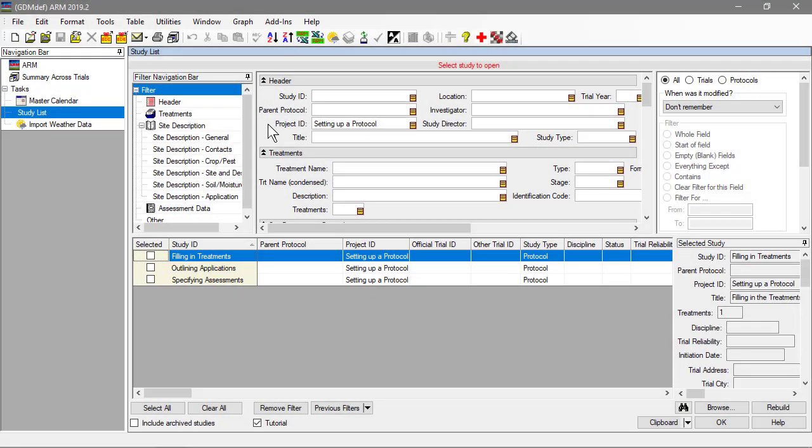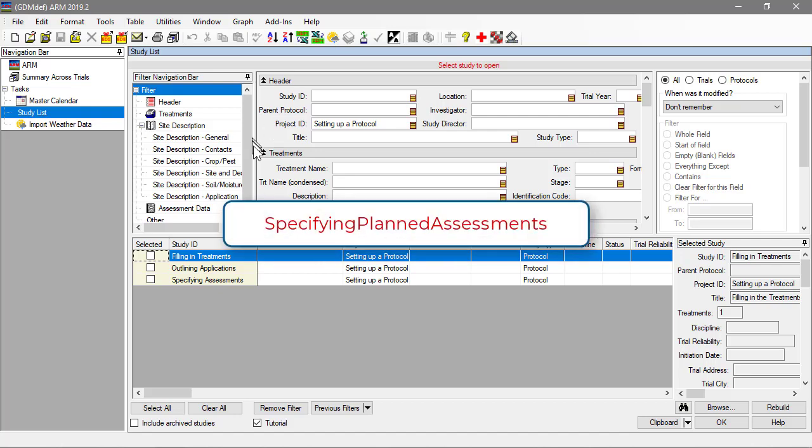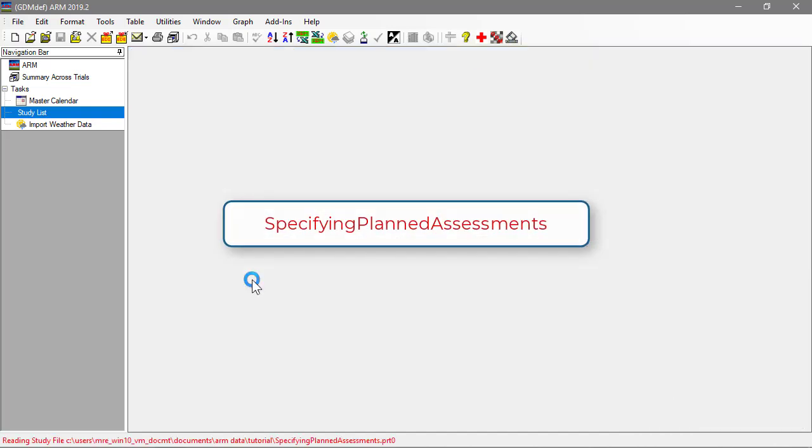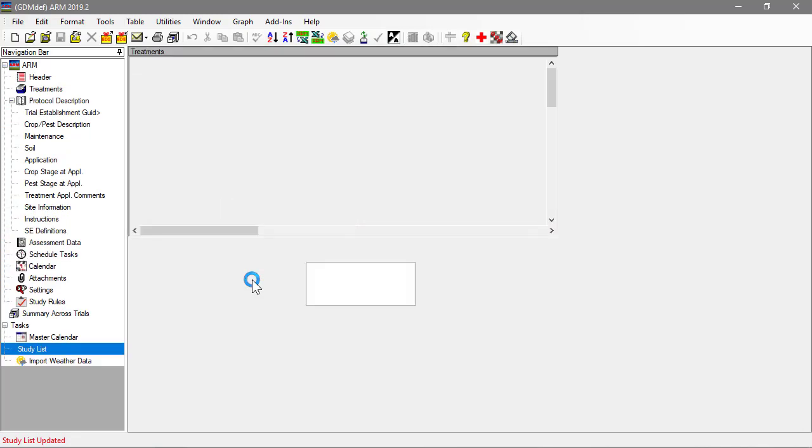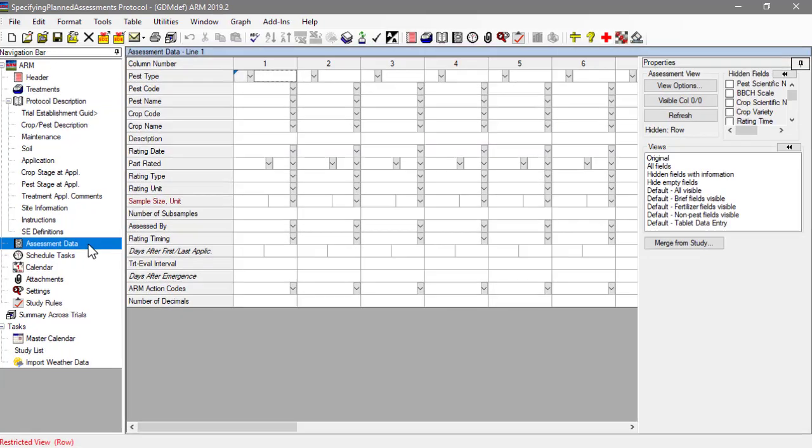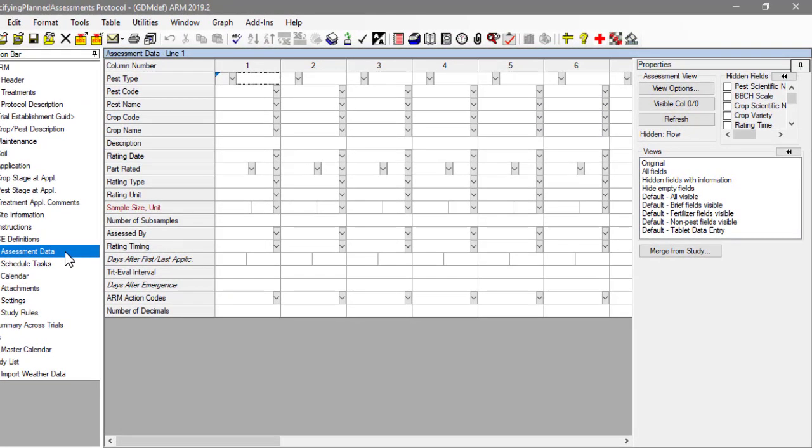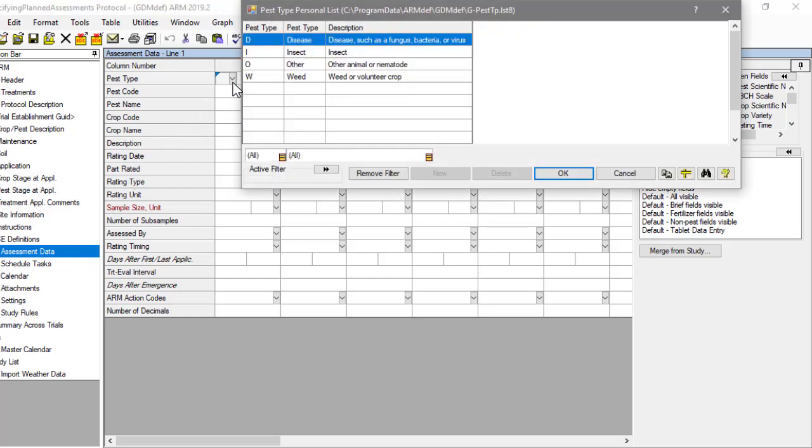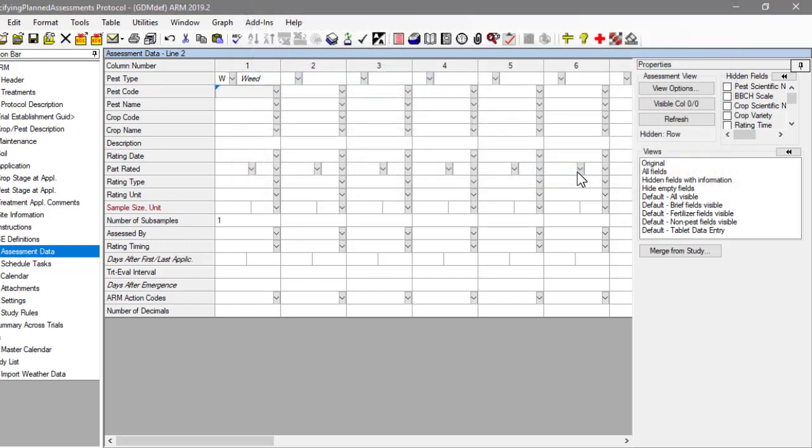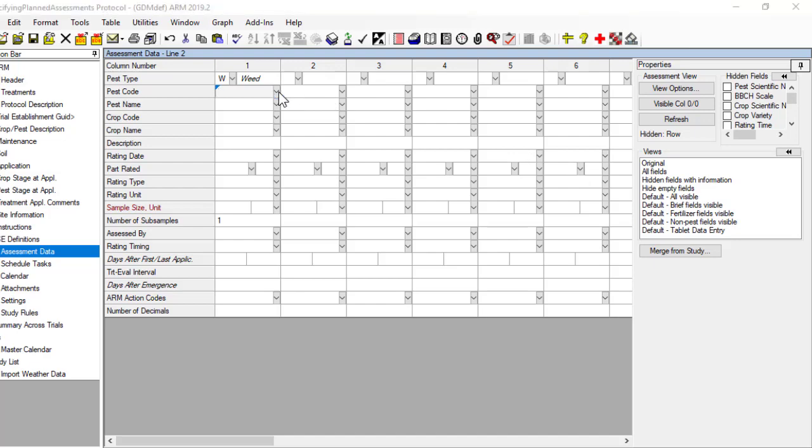To demonstrate, let us begin by opening the tutorial protocol, Specifying Planned Assessments. In a protocol, the assessment data editor consists of just the assessment headers. This table is used to describe the assessment ratings that will be taken in the trial. Once we create a trial, a table will appear underneath the header for entering actual plot data.